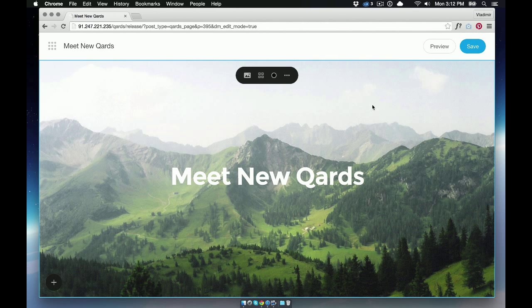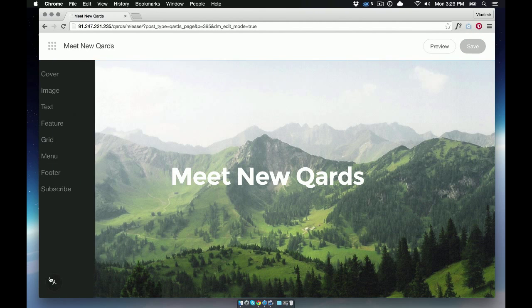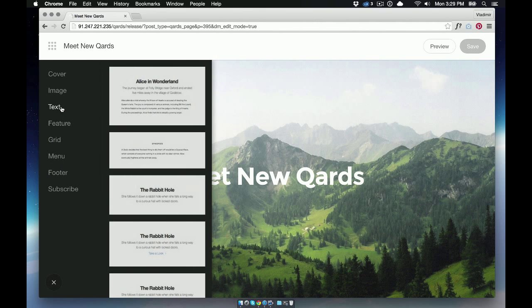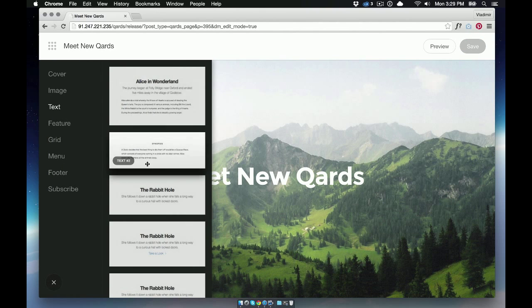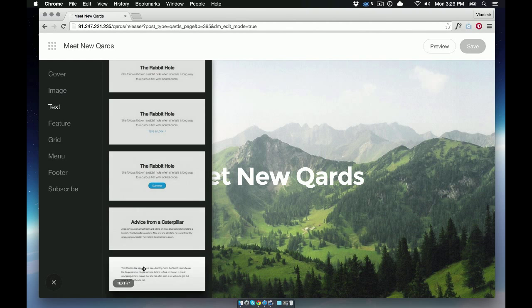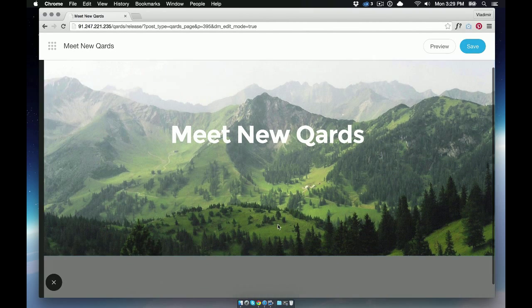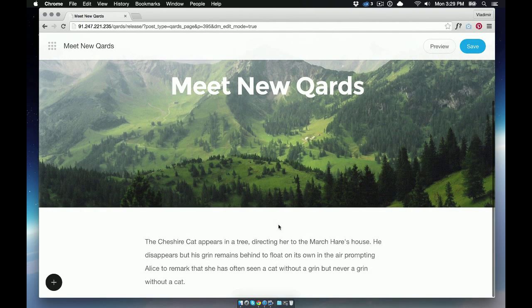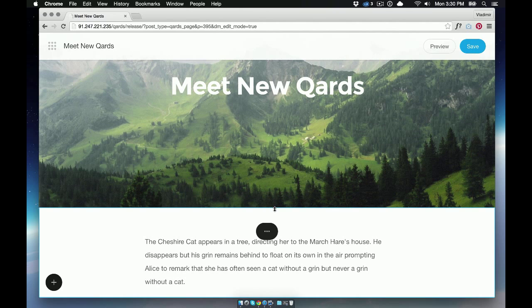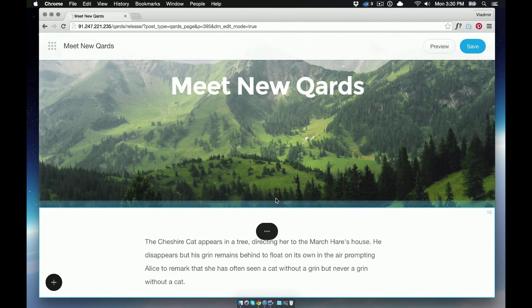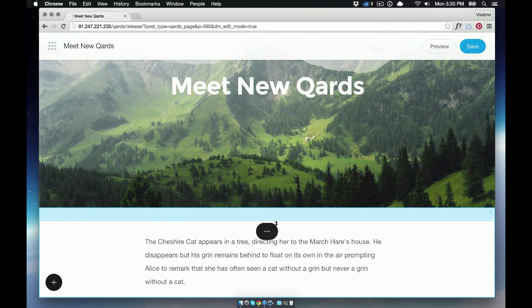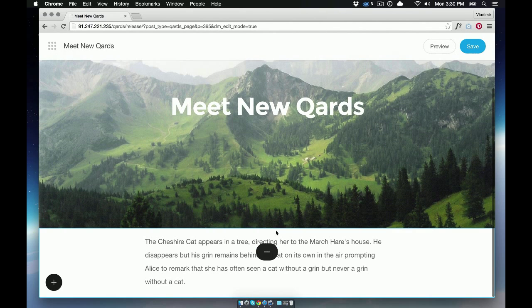Continue to build the page by choosing other blocks from the left panel. We need to write some text, so we'll choose the text block and click it. Now I want to change the padding between blocks. Click the blue delimitator and drag it down or up to change the distance.